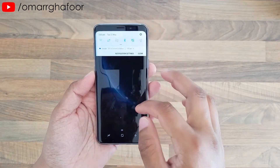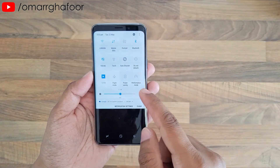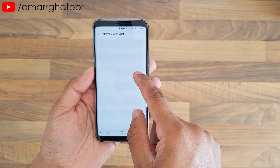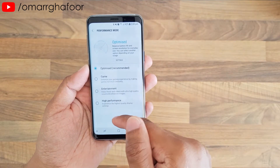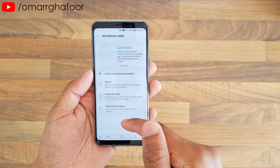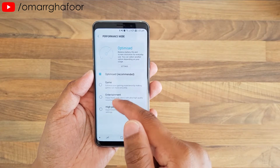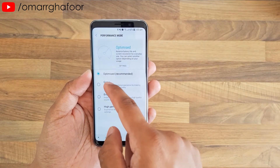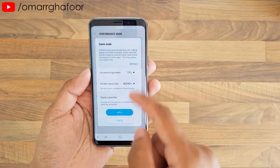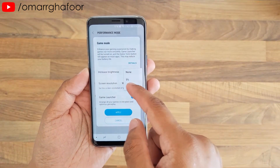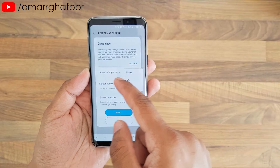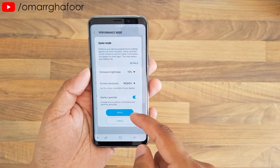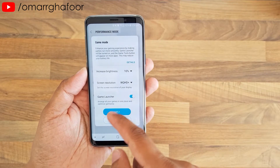The first thing you do is turn on performance mode. Hold on performance mode and then go into it and select the different types of performance modes available. For example, you can do game, entertainment, and high performance. If you do game, you can tweak the settings to increase brightness five to ten percent and really up the resolution on the screen, and you can launch the game launcher.